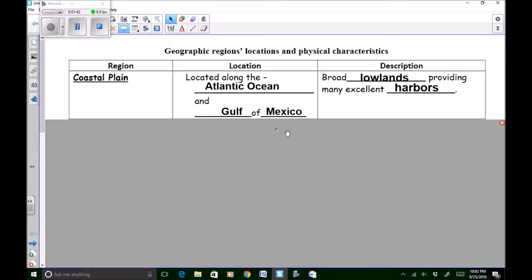A harbor is a body of water that is kind of enclosed by land, and harbors are used for importing and exporting goods — such as things from China, things from different countries — and also sending things out of the country to other countries to sell, as well as people. So that's the coastal plain: located along the Atlantic Ocean and the Gulf of Mexico, described as being broad lowlands providing many excellent harbors.